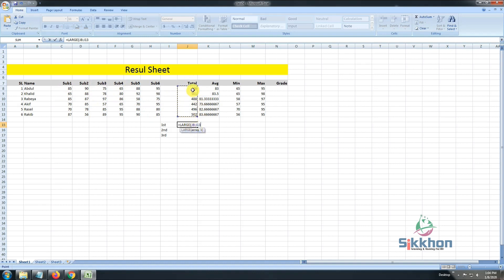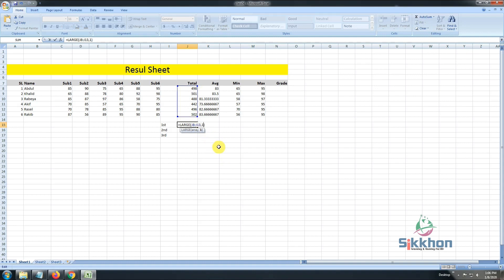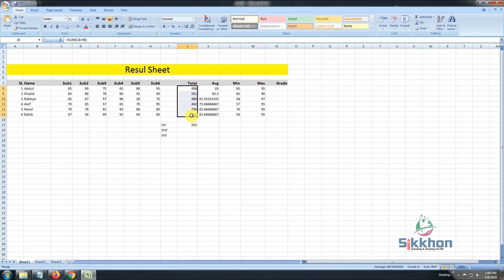In all the functions we have seen, we write the name of the first box, a colon, then the name of the last box — in this case from J8 to J13. After selecting from J8 to J13 in the LARGE function, we give a comma, then write 1, commanding the function to find the first position. After pressing Enter, we can see the highest number is 502. The person who got 502 is Rakib — he came first.